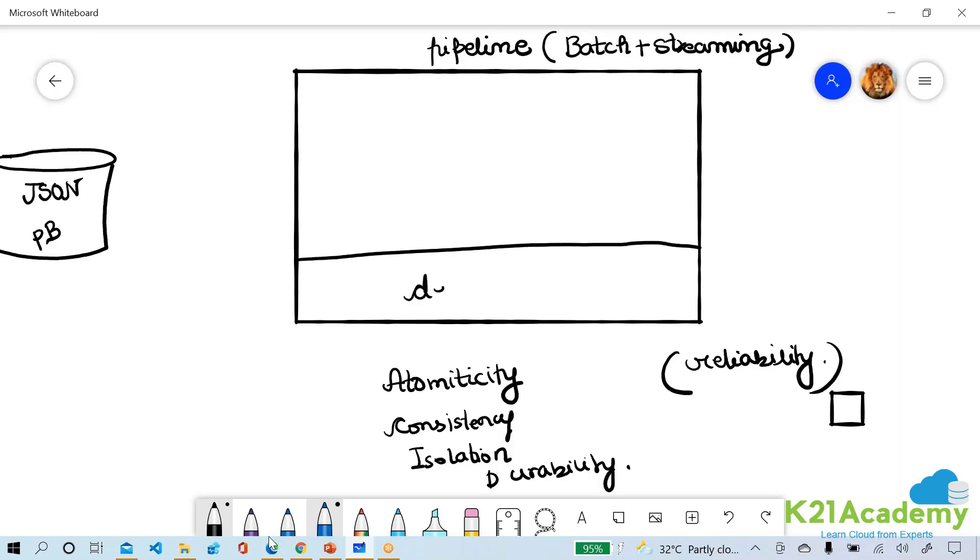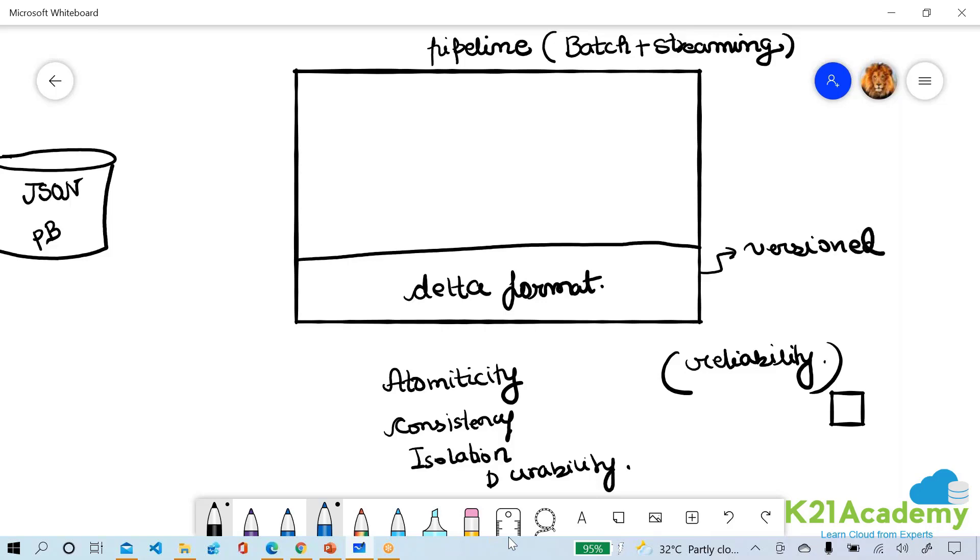A delta format will give us ACID compliance and concurrency control using a transaction log. It creates a versioned transaction log - log of what is happening on your files so that if a transaction log is maintained we will be able to give you atomicity, consistency, isolation and durability. We can give you consistency, concurrency control, we can give you serialization.